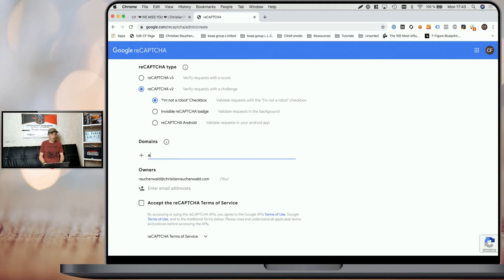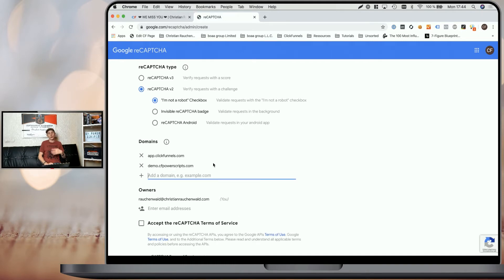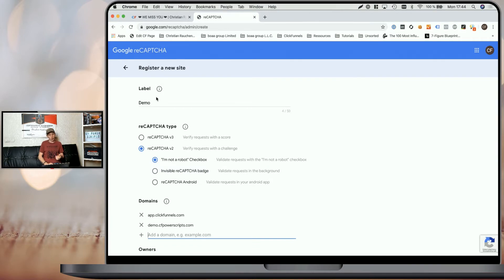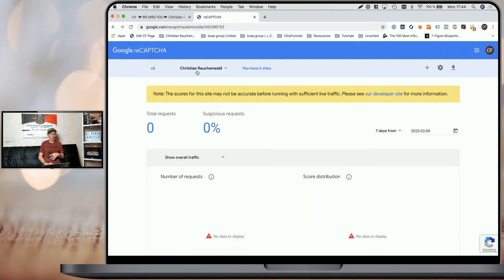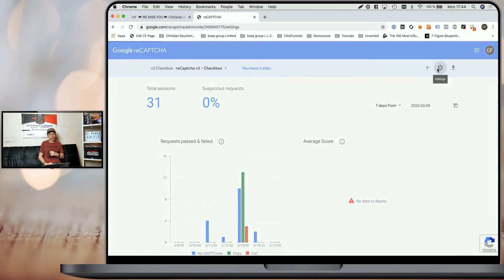Scroll down a little bit and here add app.clickfunnels.com and additionally the domain of the funnel or funnels that you want to use that ReCAPTCHA script on, without any HTTPS or slashes or other special characters. So it could be something like demo.cfpowerscripts.com. Once you've added all your domains, simply accept the terms and submit the form and you will get to the next screen where it shows you your site and secret key. I've already created an application, so I'm simply going to select my existing one here and go to the settings to see my ReCAPTCHA site and secret key.